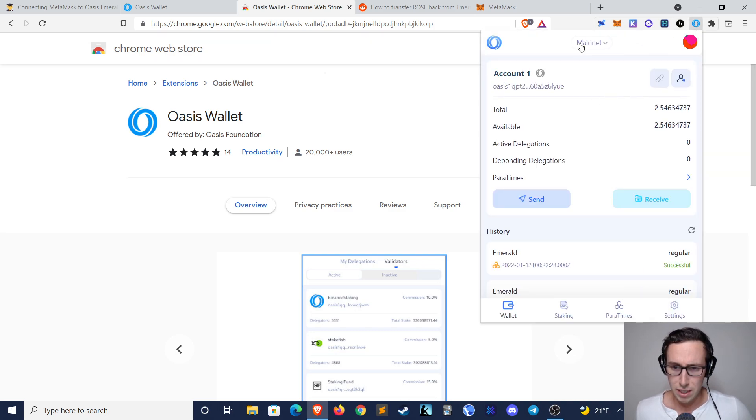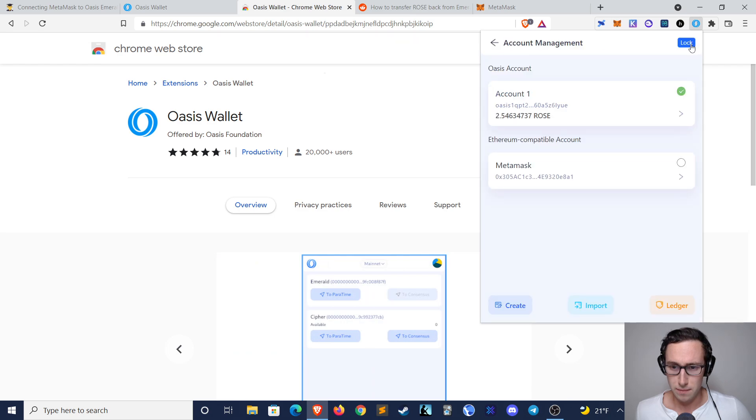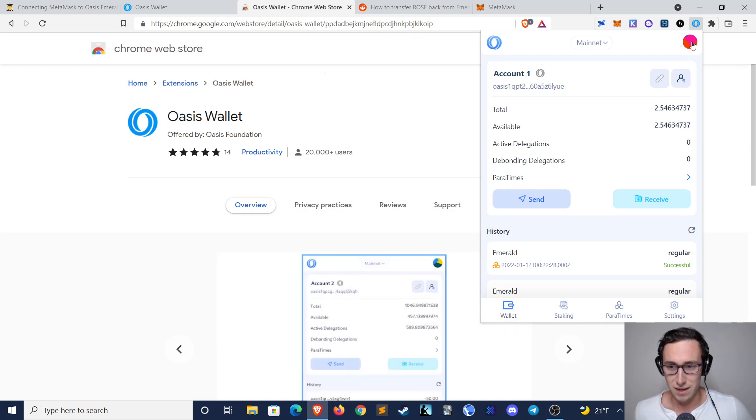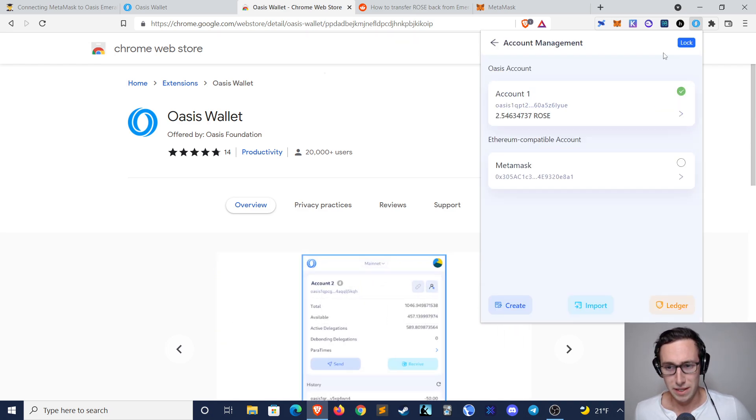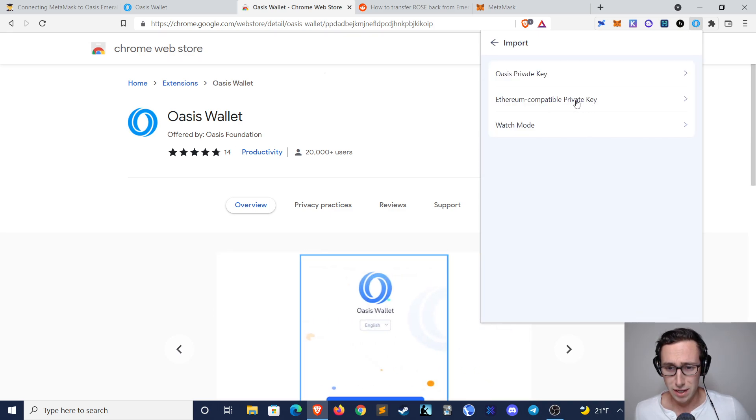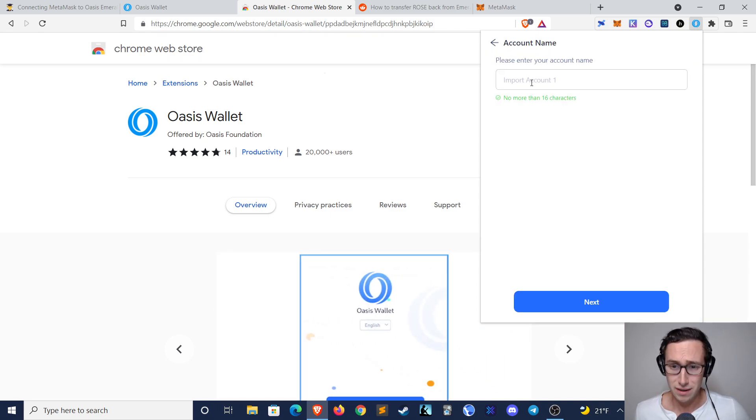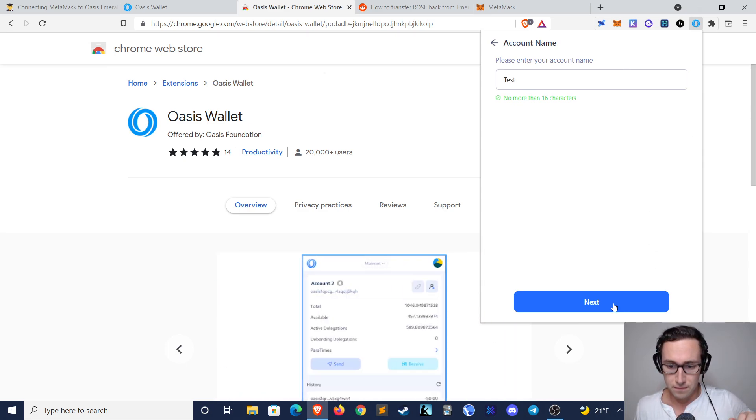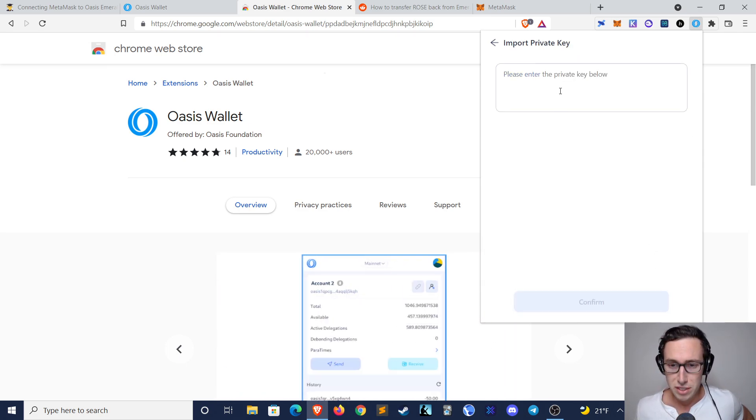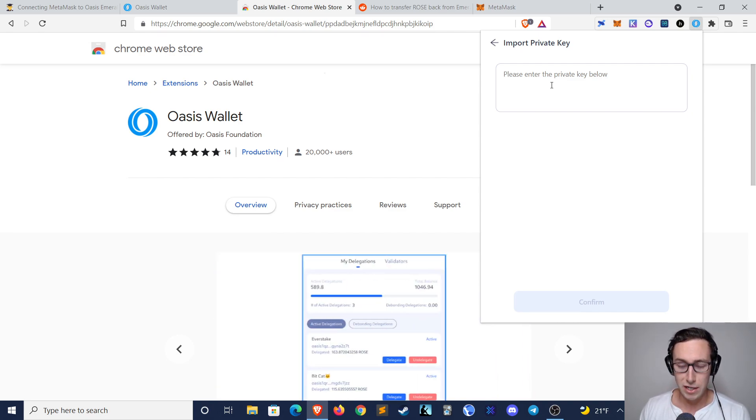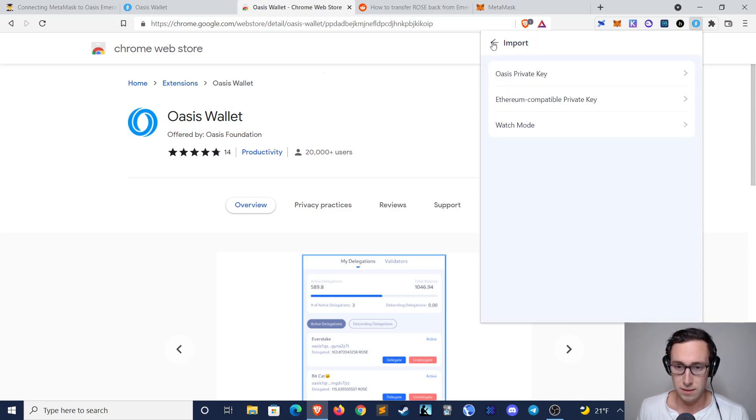Once you have it copied, you go back to your Oasis wallet. You click on this button on the top right, which is sort of like a multi-colored circle, and you click on that and then you click on Import, and you'll click on Ethereum Compatible Private Key. You'll name the account and then you just paste your private key from MetaMask here. Once you do this, it will add your MetaMask to the Oasis wallet.